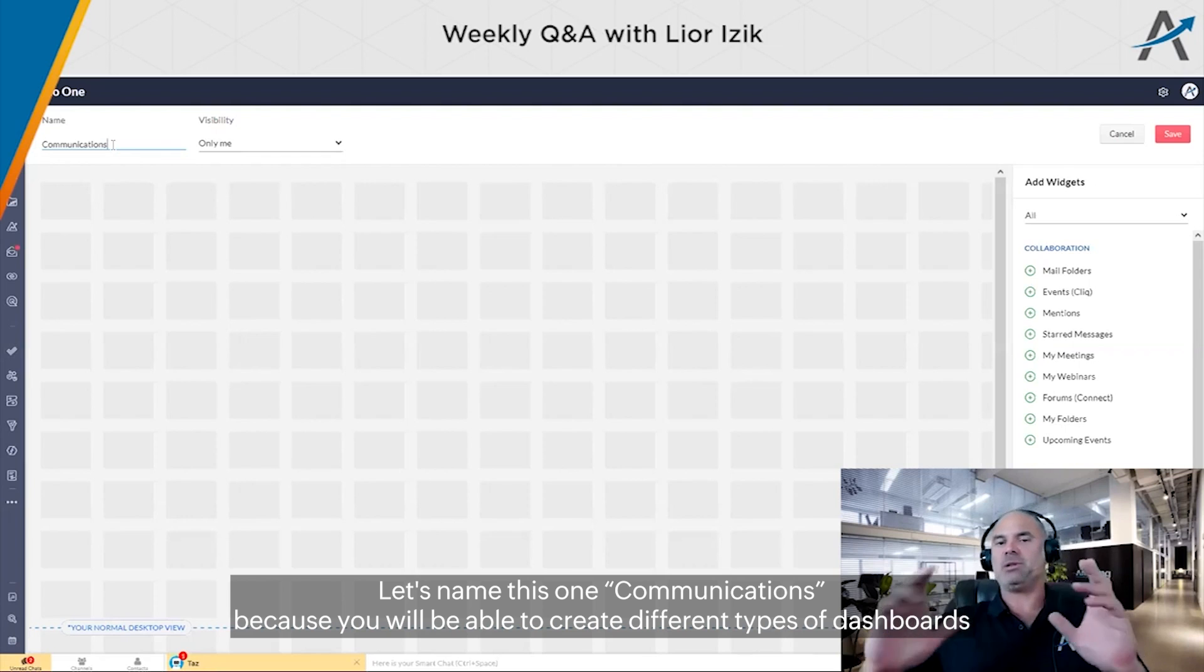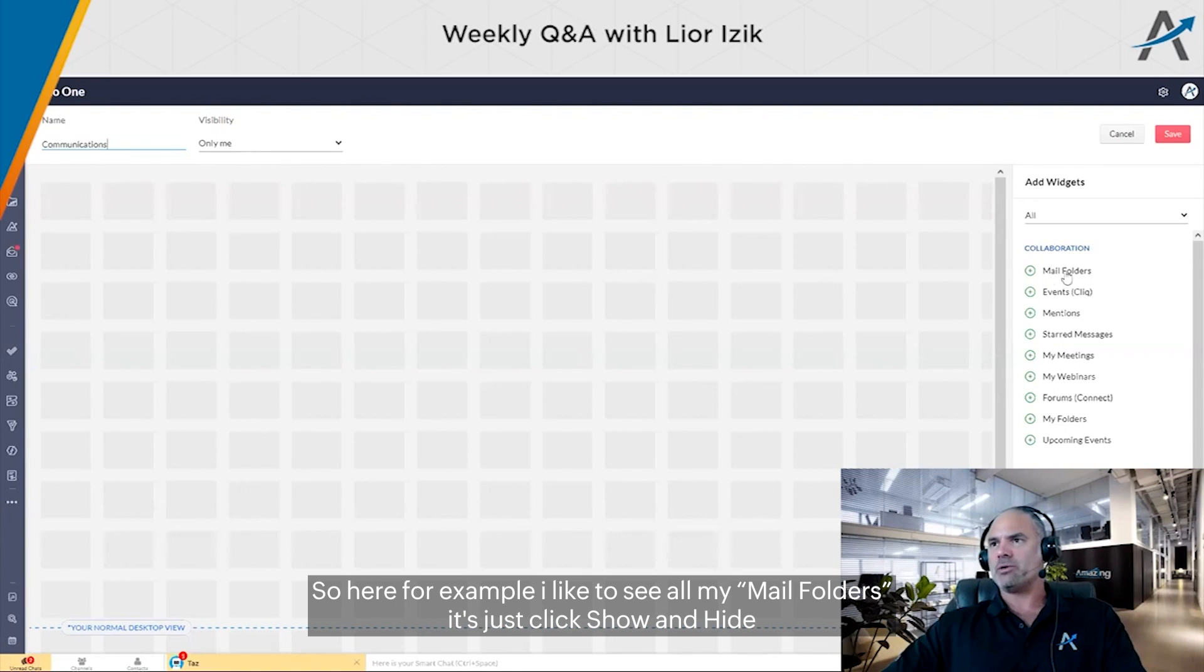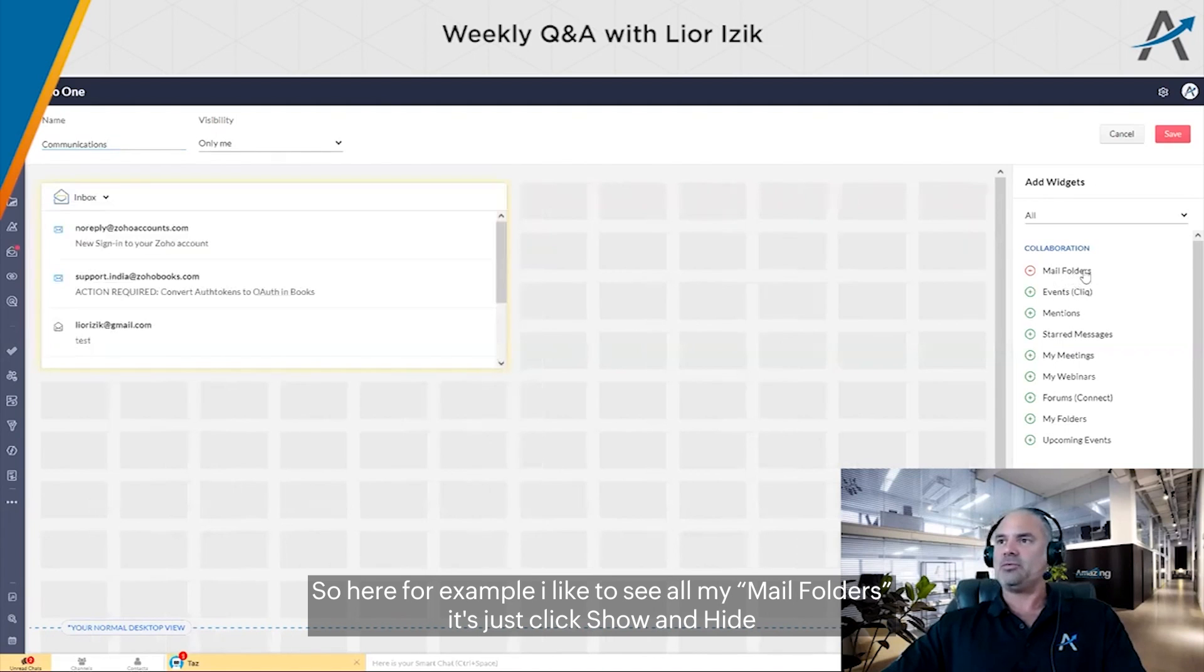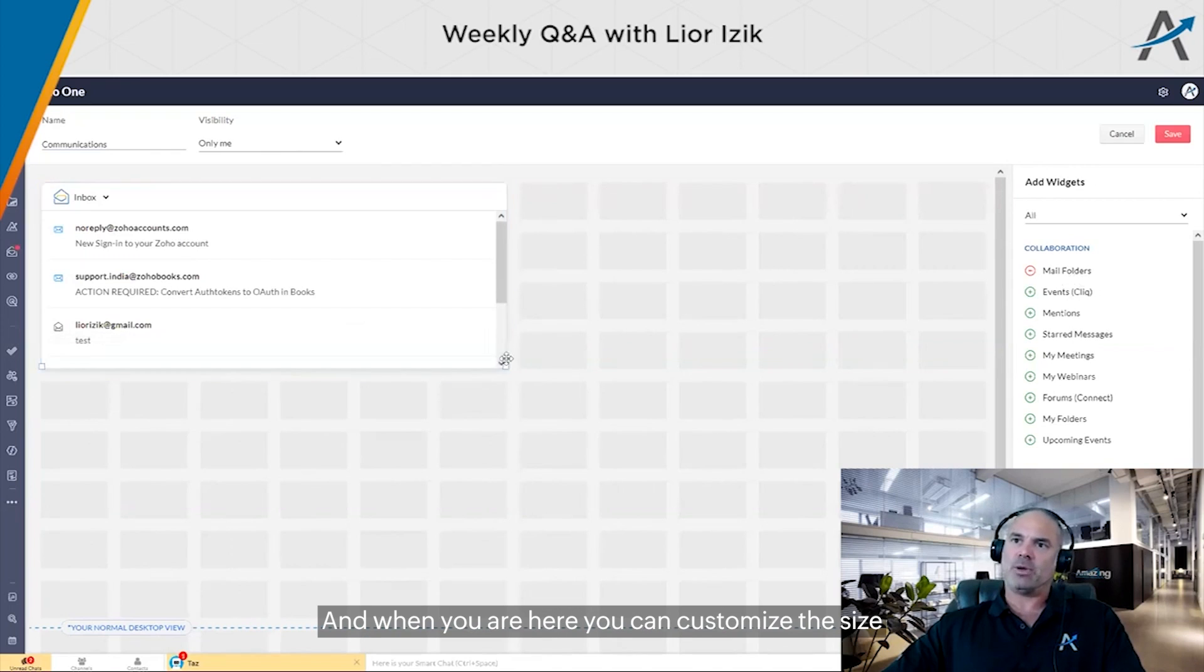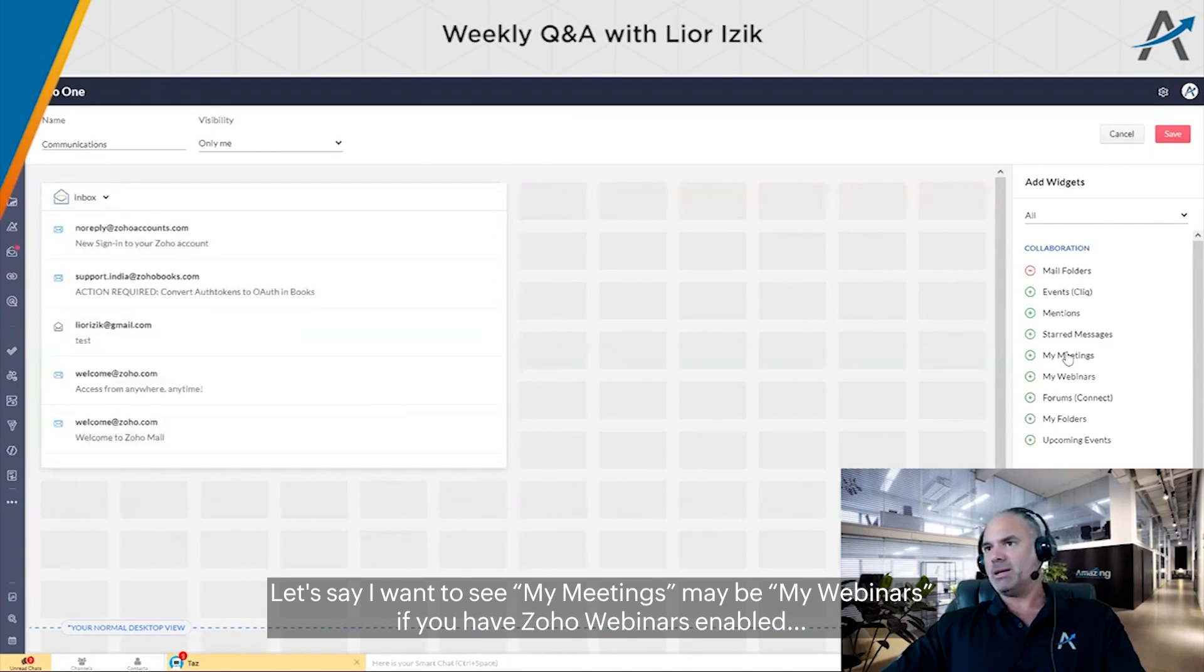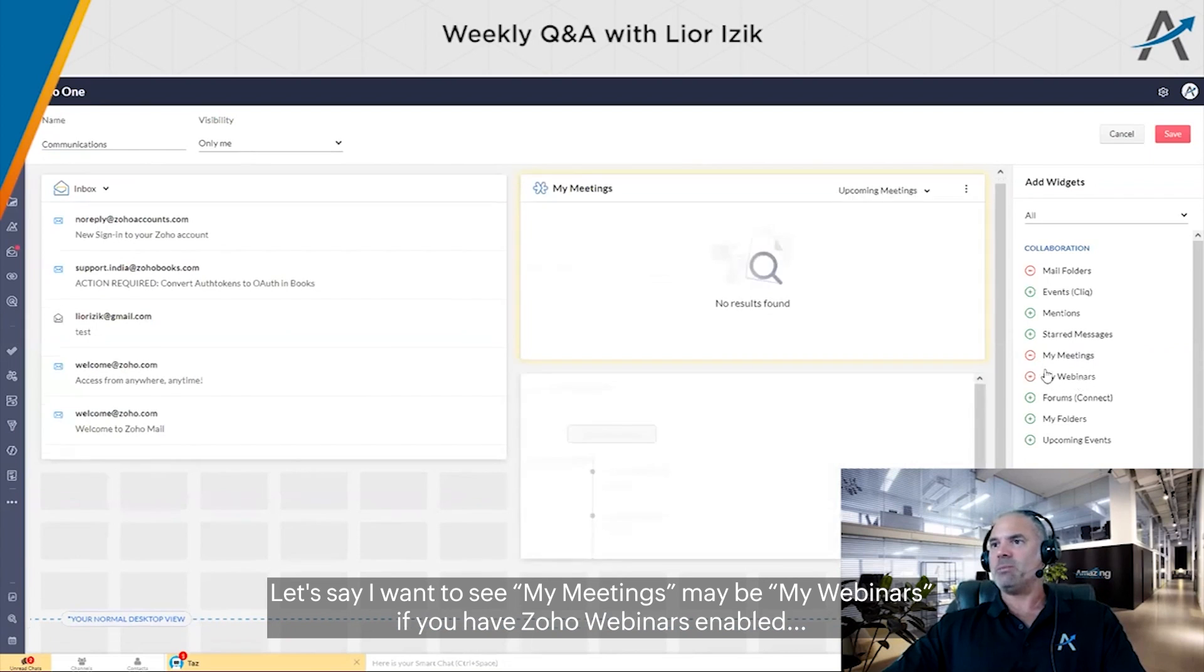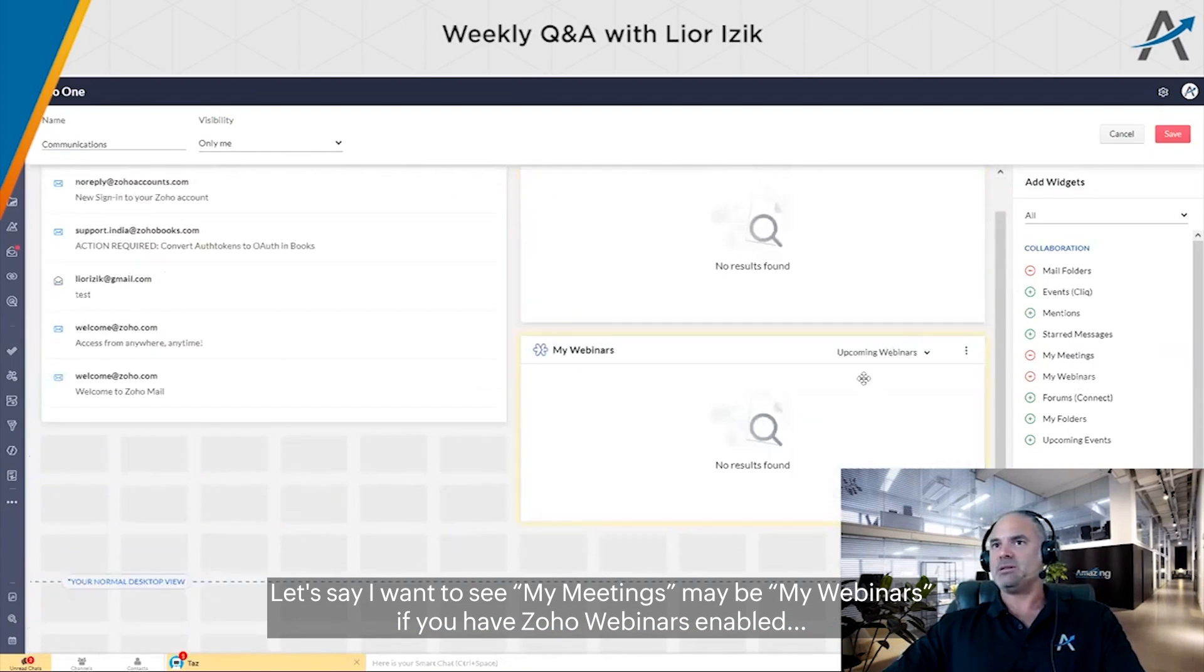You can create different types of dashboards. For example, I'd like to see all my mail folders - just click show and hide. When you have it here, you can also customize the size. I want to see all my meetings, maybe my webinars if you have Zoho Webinars enabled.